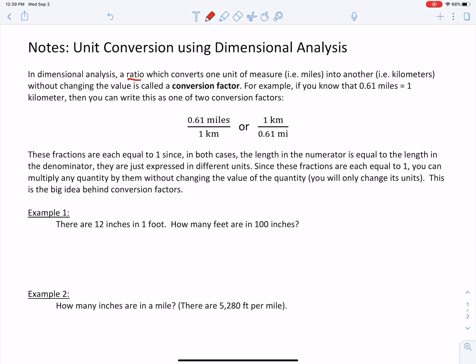For example, if you know that 0.61 miles is equal to one kilometer, then you can write this as one of two conversion factors. They're identical except that they're just flipped over — they're inverses of each other. So these fractions are each equal to one, since in both cases the length in the numerator is equal to the length in the denominator.